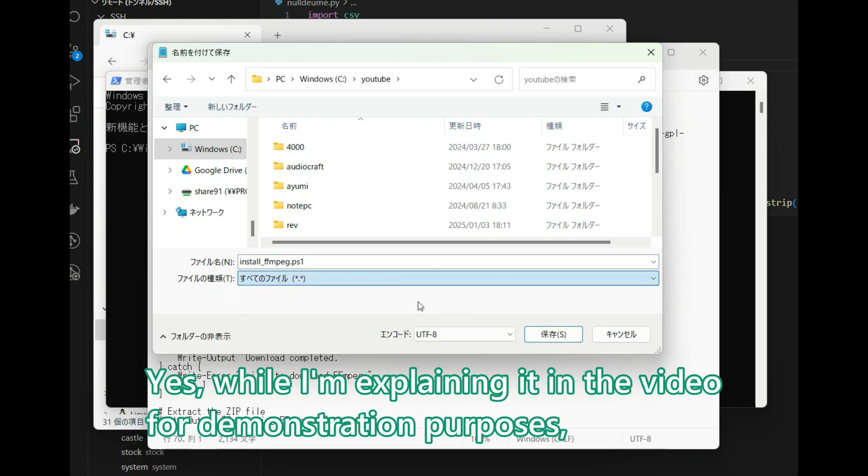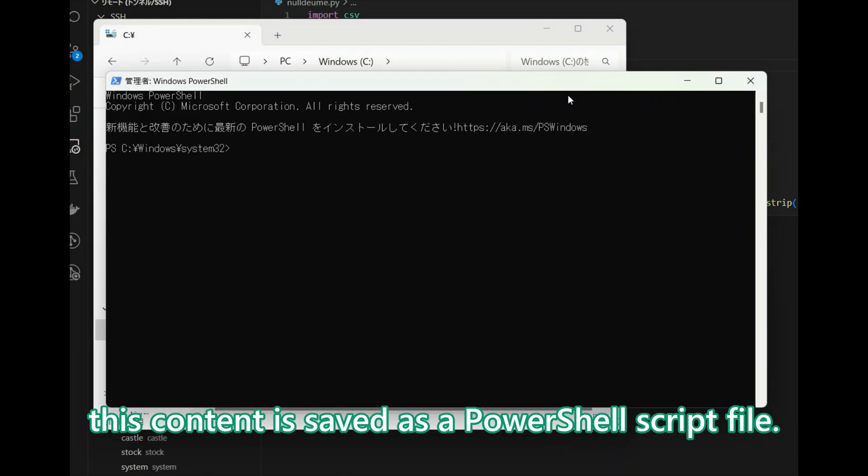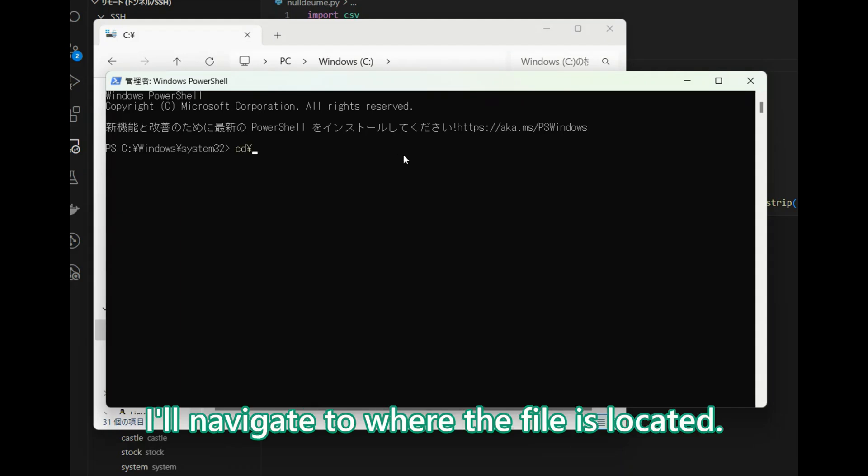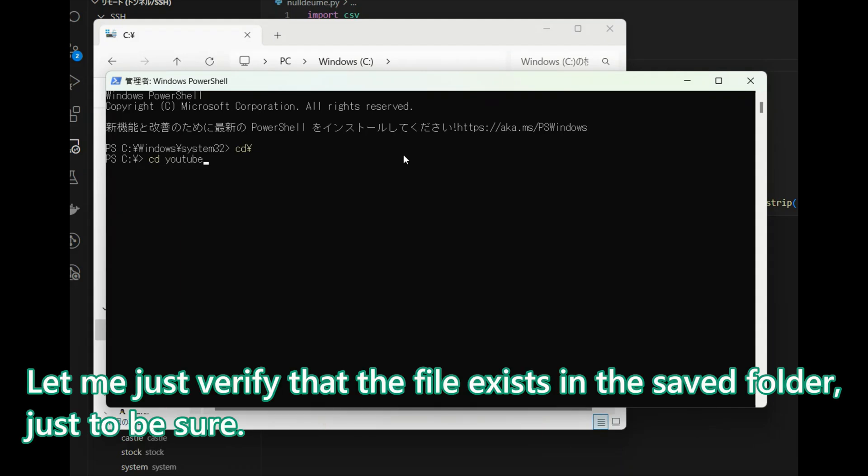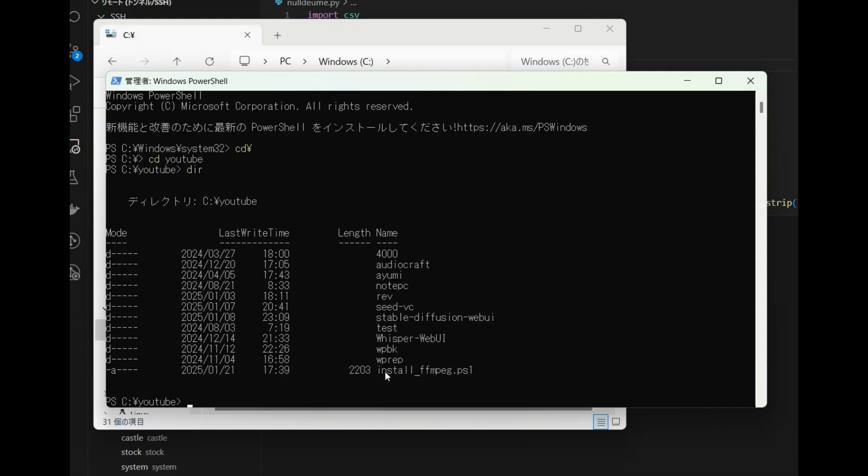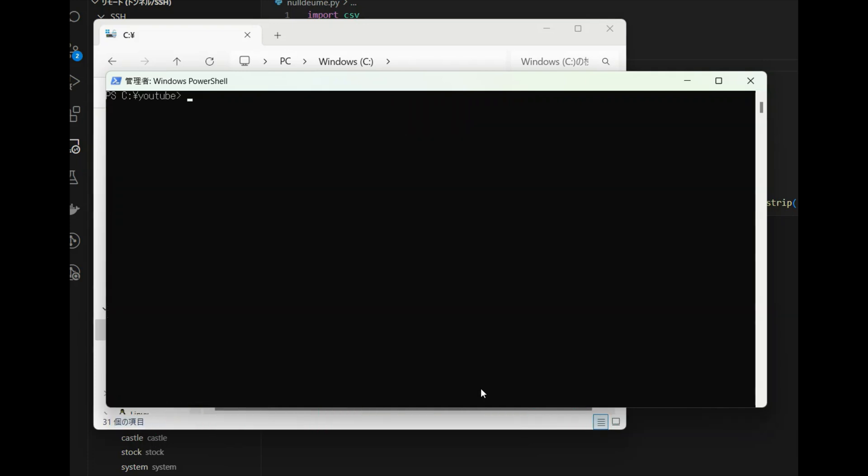Yes, while I am explaining it in the video for demonstration purposes, this content is saved as a PowerShell script file. Now that it's saved, I will navigate to where the file is located. Let me just verify that the file exists in the saved folder, just to be sure. Yes, it's there. Let's move on to the next step.